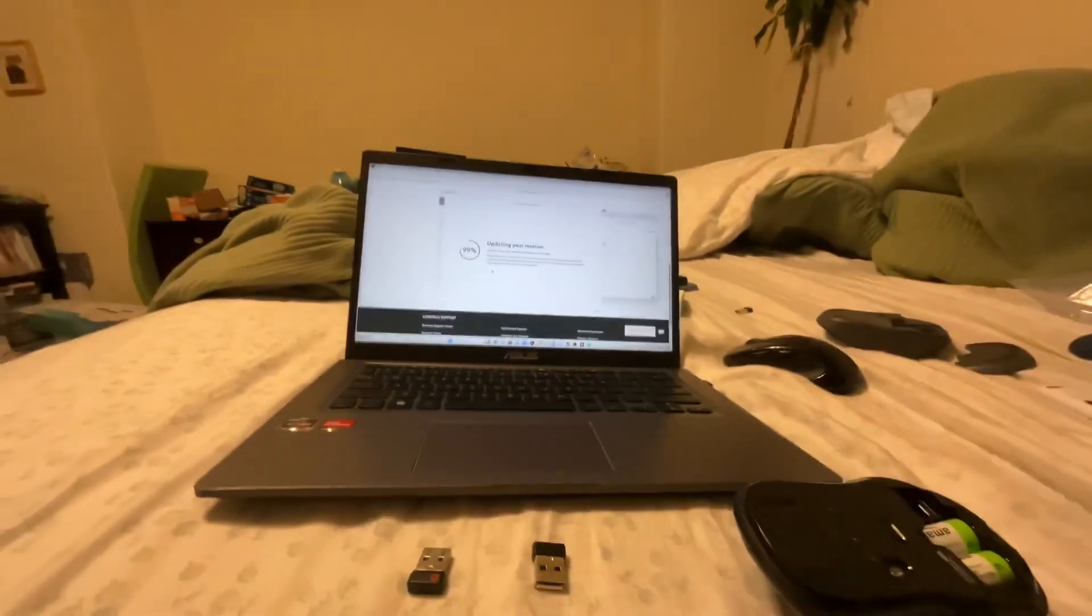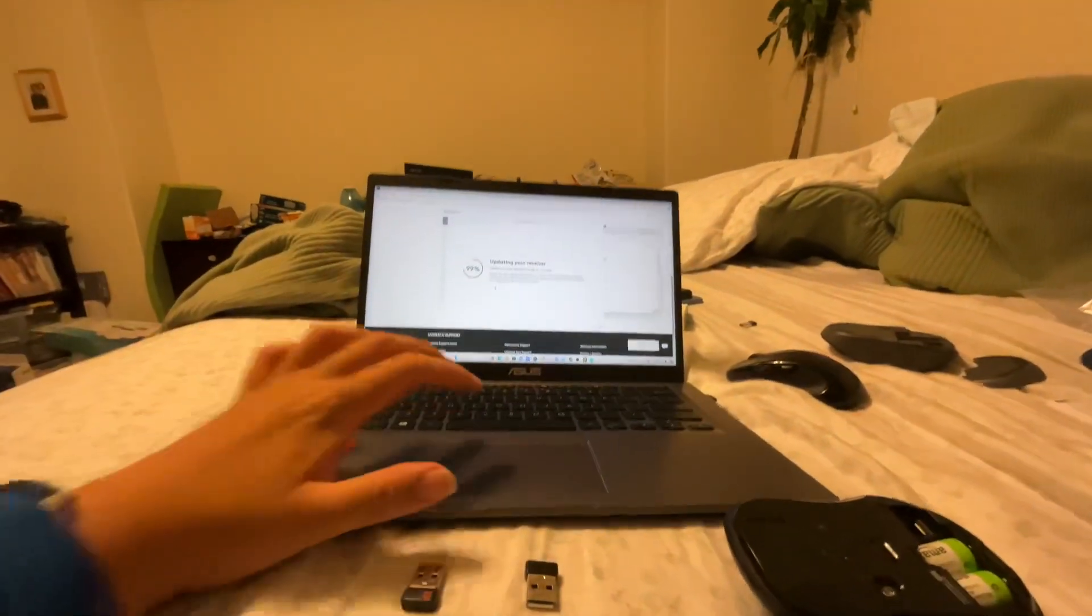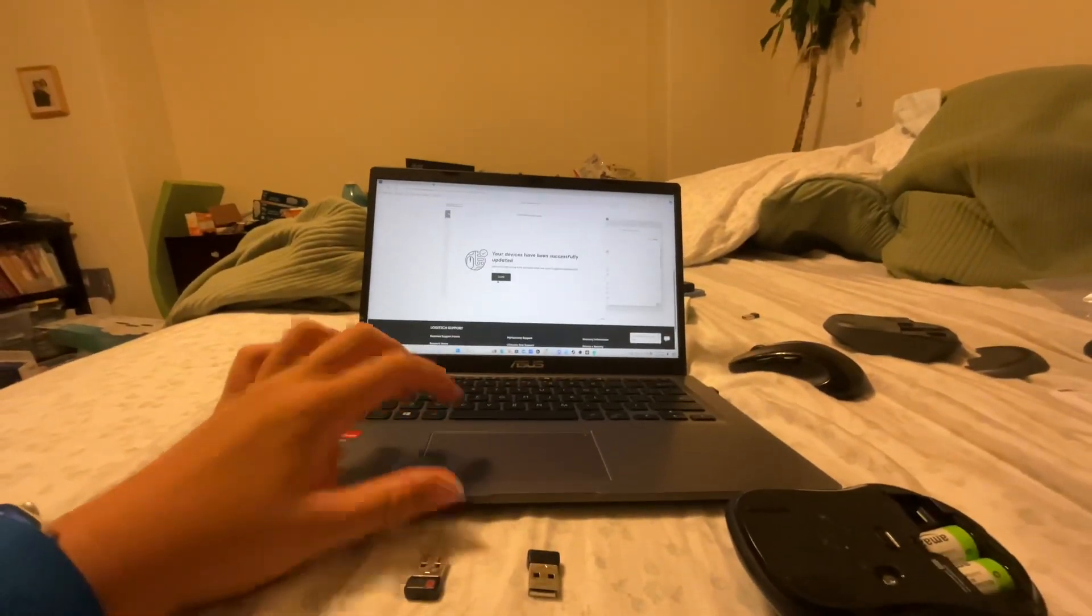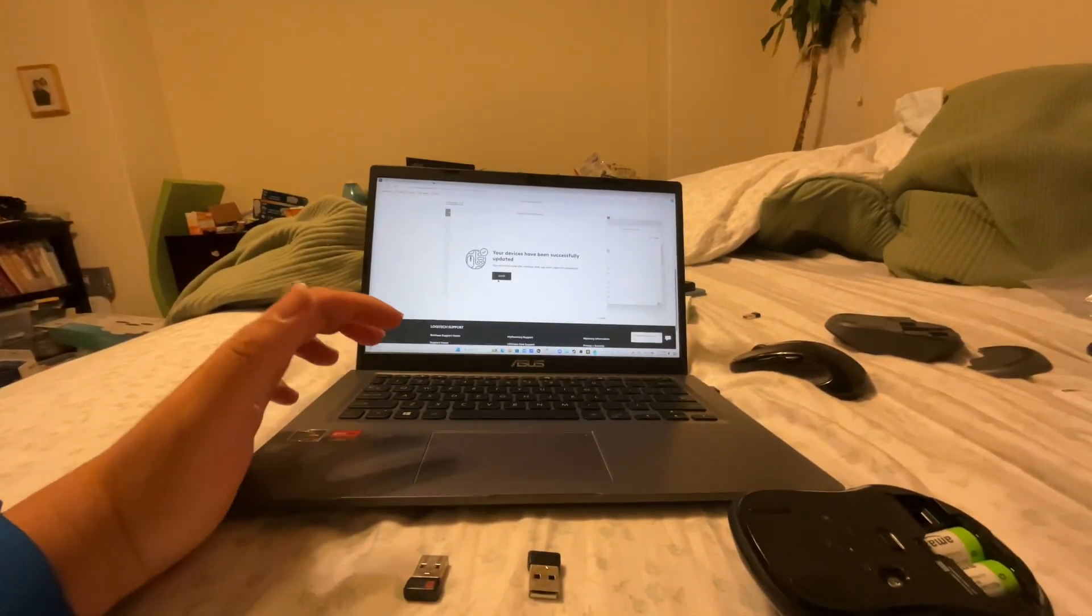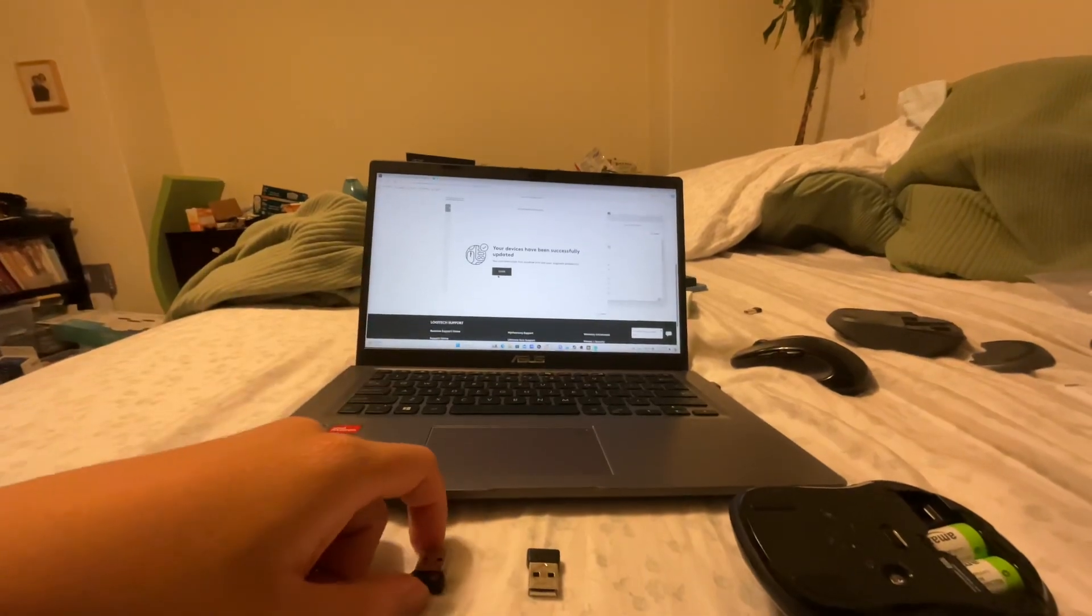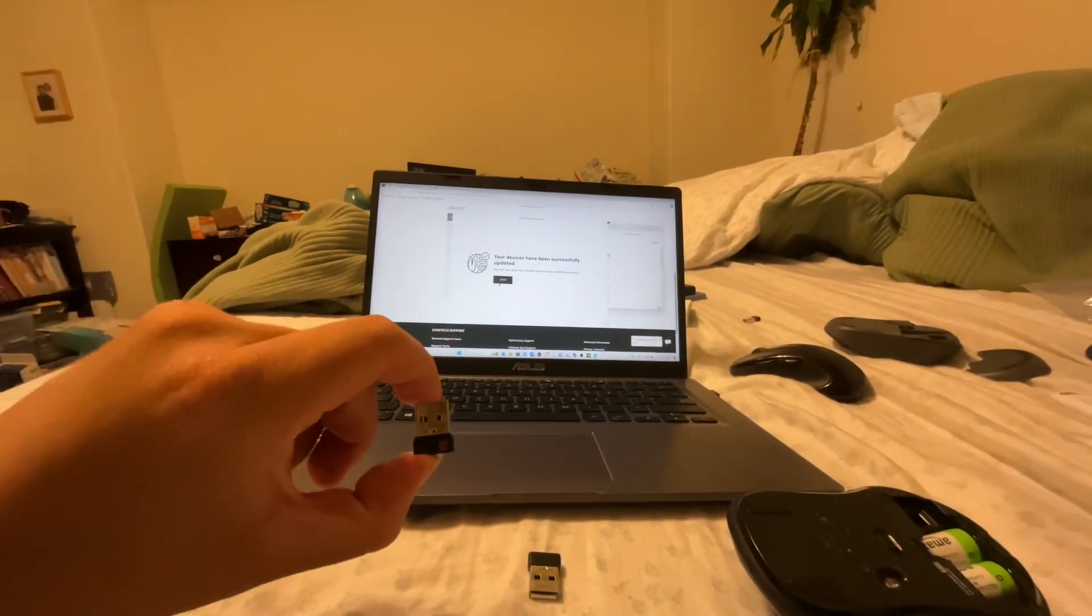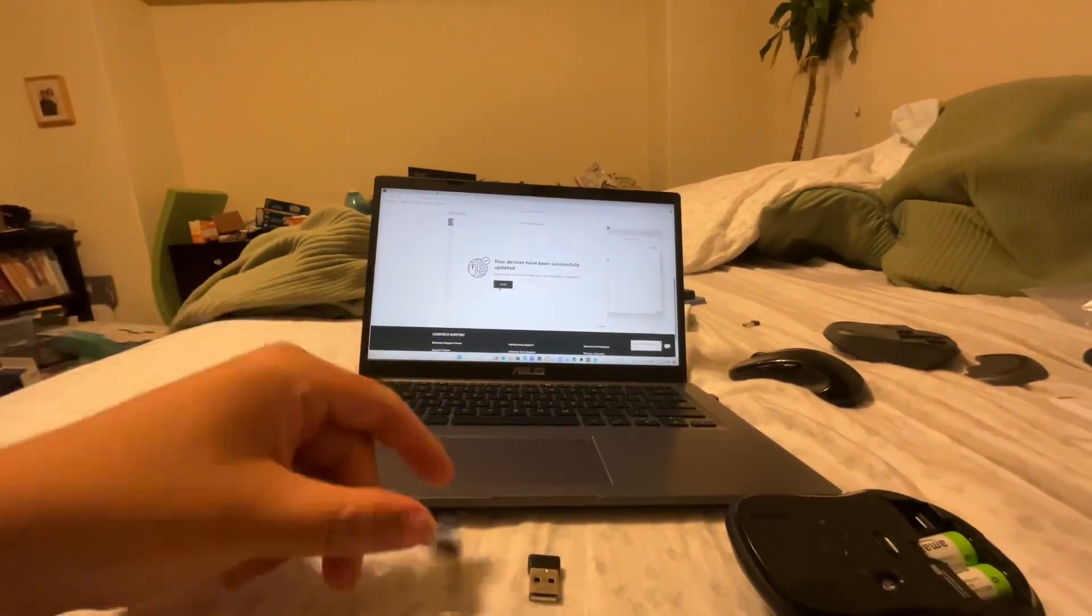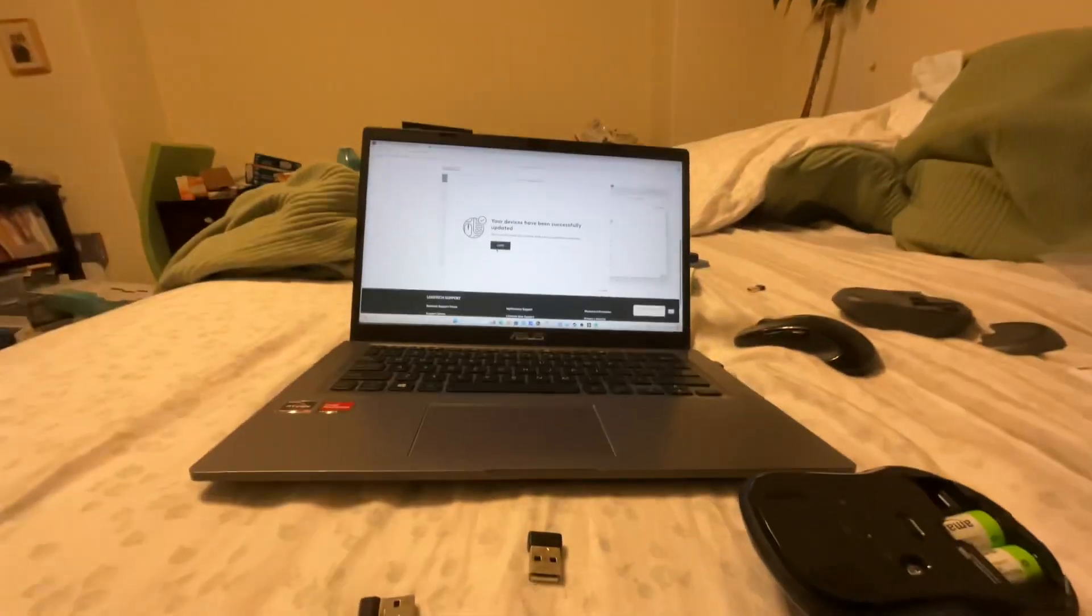So it does finish really quickly, but please make sure you download this if you have a Logitech device that uses either one of these receivers, because you might need to update it.